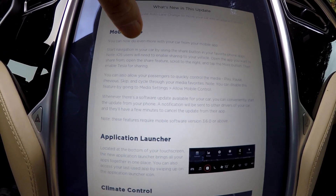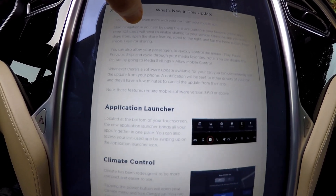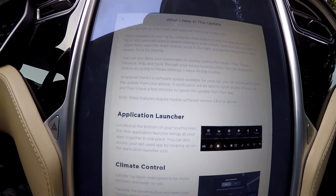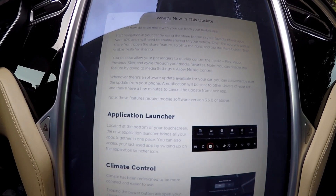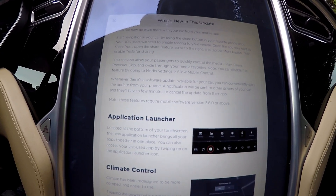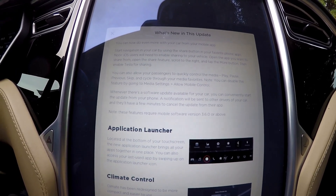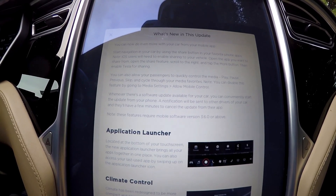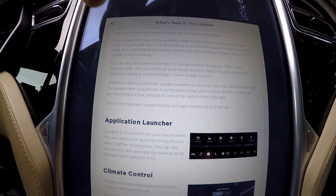You can also allow passengers — well, I don't have anyone else that uses the app. Whenever there's a software update available to your car, you can conveniently start the update from your phone, which is awesome. Because as it stands now, you get the update notification on your phone and then you have to run out to your car and hit start. So that will be good.